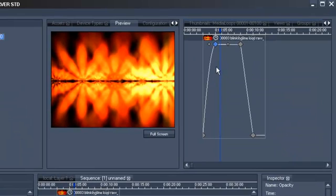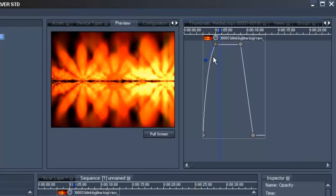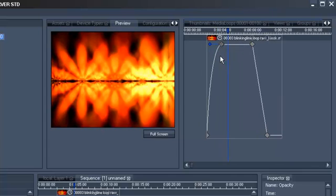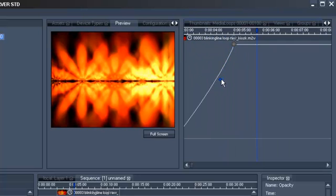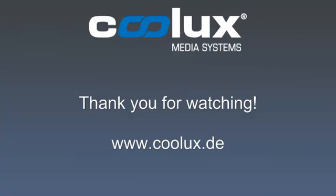You can now manually grab the Bezier curve through the use of small marker points and manipulate it whichever way you want. You can also drag the Curve Editor.